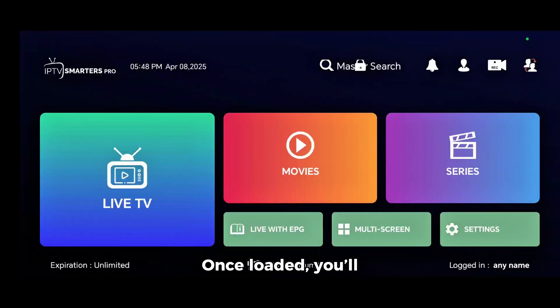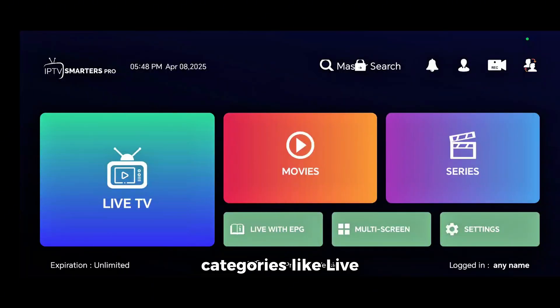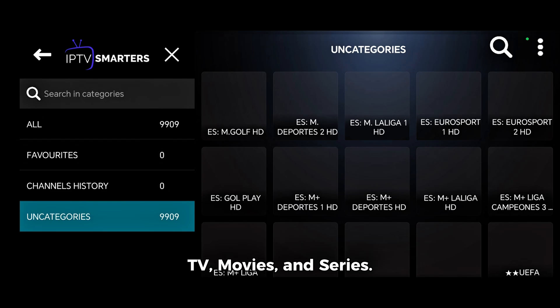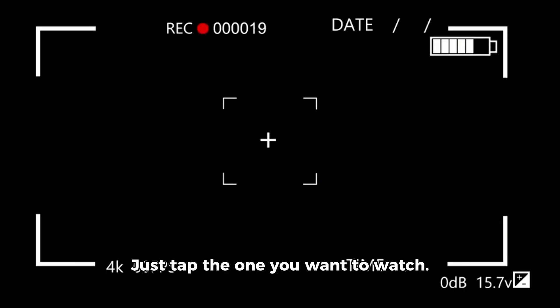Once loaded, you'll see different categories like Live TV, Movies, and Series. Just tap the one you want to watch.